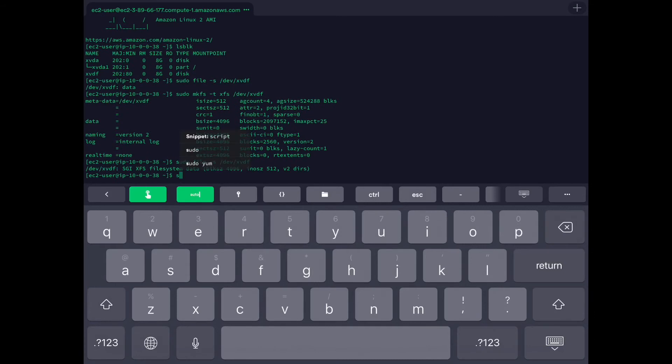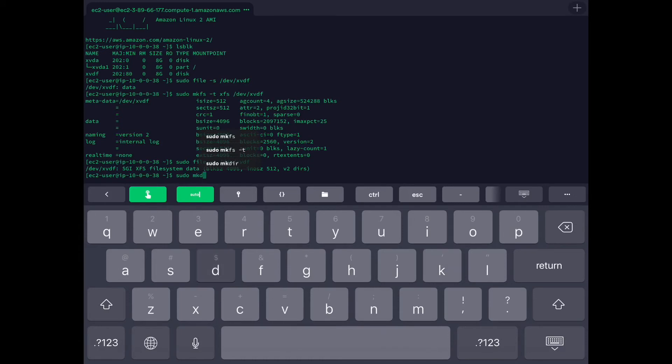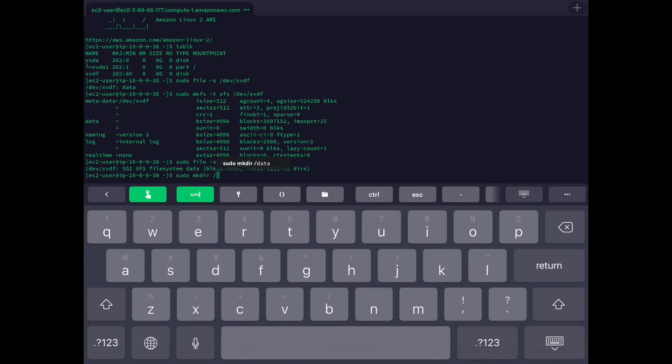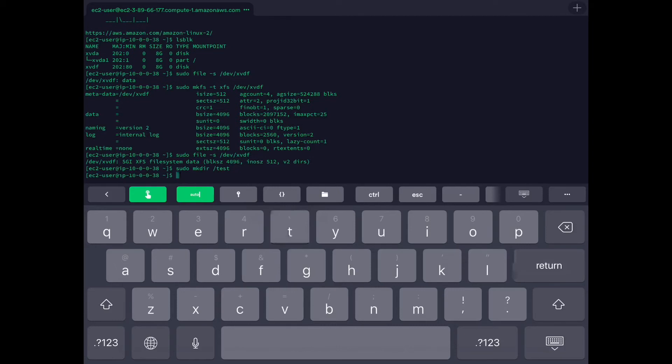Now let's create a mount point for this. We can just create a directory which we can use for mounting it. We can use any name. Let's do /test. You can see that we have created the directory /test, so we will use that to mount our file system.